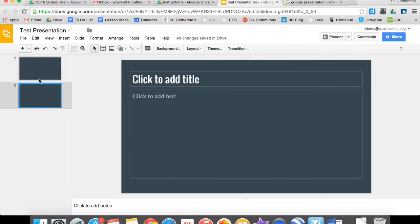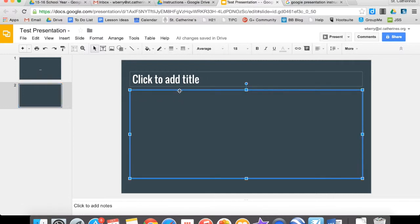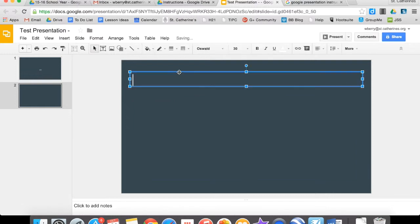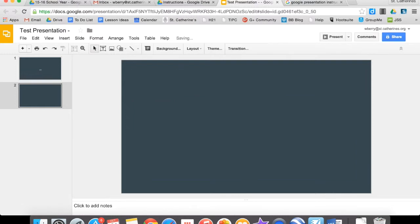Now a lot of slides come with default boxes where you can add text or images. If you want to change the format of a slide, all you have to do is click on those boxes, highlight them, and then click the Delete button and you can get rid of them.